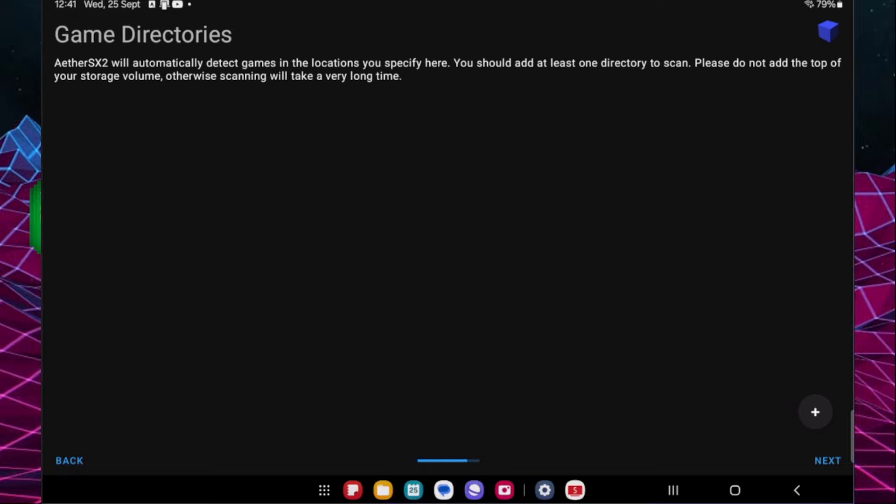Now it's going to ask us for our game directory. So we're going to need to navigate back to that folder that we created and then select the ROMs folder from inside, and then use this folder at the bottom of the screen and allow.